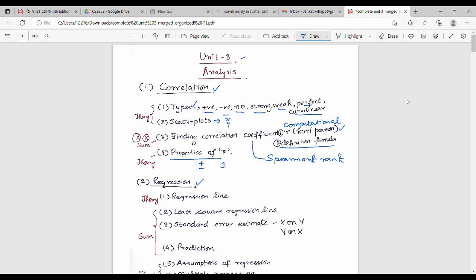The properties of R include the magnitude of the R value and the sign of the R value — about 3 to 4 properties total. In the correlation part, there are at least 7 to 8 marks available. Correlation will definitely appear in the exam.